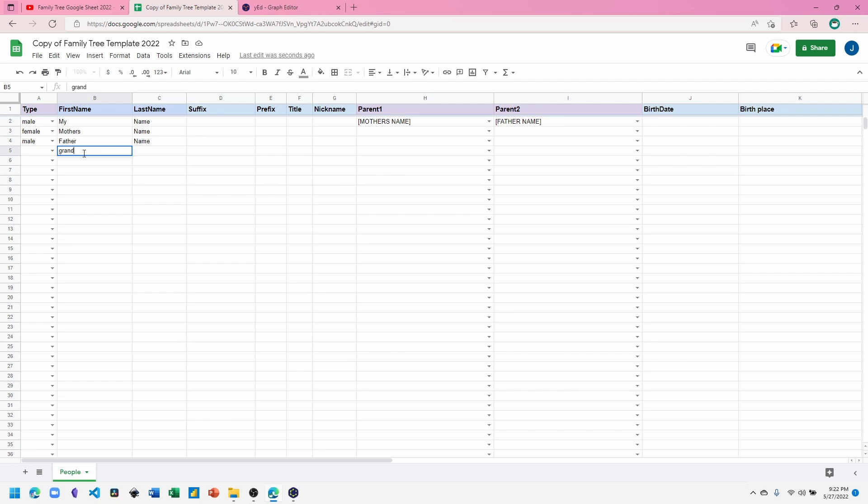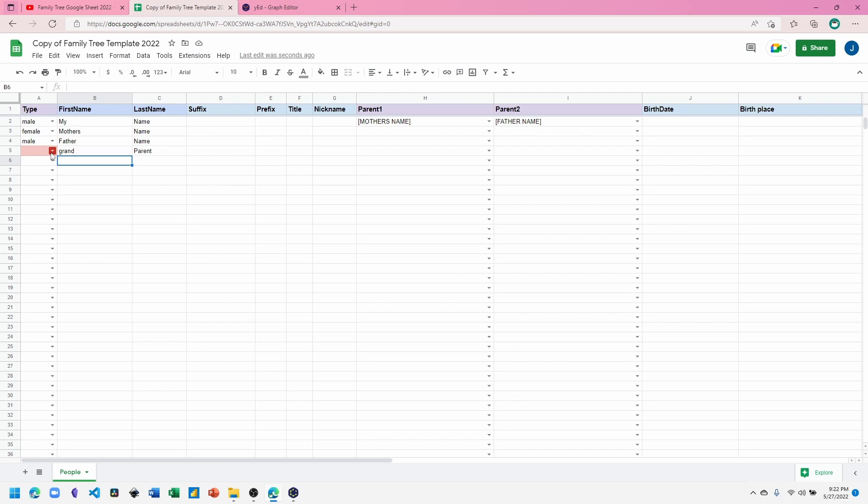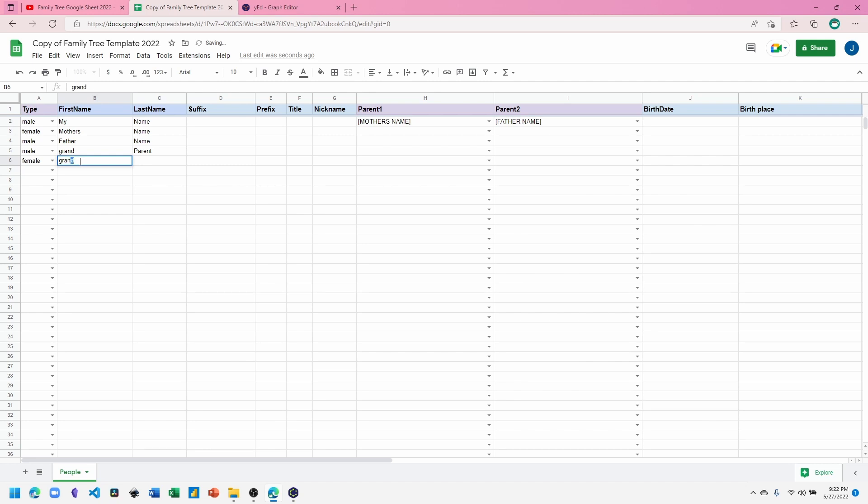Let's say that we have tried to enter a name without setting a type. Then the type highlights in red, letting us know that we need to do that before we download our file. So this is a grandparent. I'll add that.